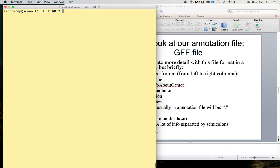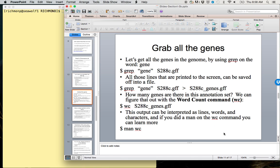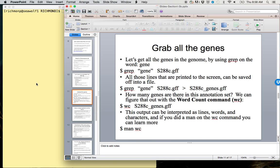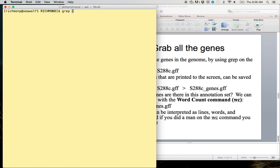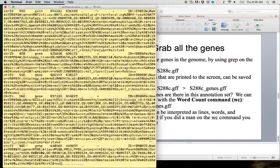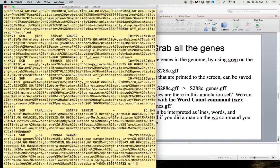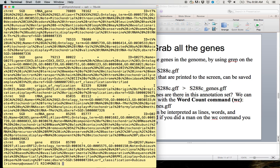Why don't we clear the screen again. Remember, to get out of more, just type Q. Why don't we grab all the genes using grep? We can do this by using grep on the word gene from our file. So let's type grep gene from s288c.gff. And whoa, all of a sudden, everything is printing to the screen.